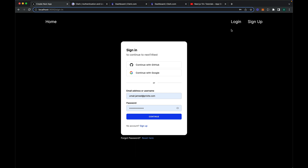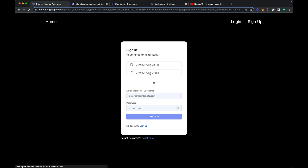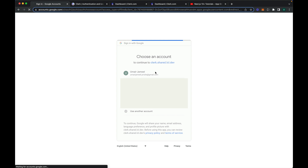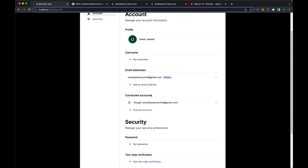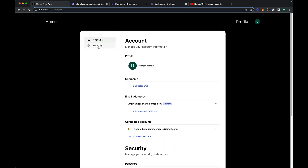Let me give you an overview of what happens if we log in with Google, GitHub, or custom credentials. Currently I'm not logged in, so it's showing the login and sign up pages. Let me log in by clicking on the 'Continue with Google' button. It shows all available Google accounts, so I'll click on one. After showing a loading text for a few seconds, it will navigate me to the profile page.